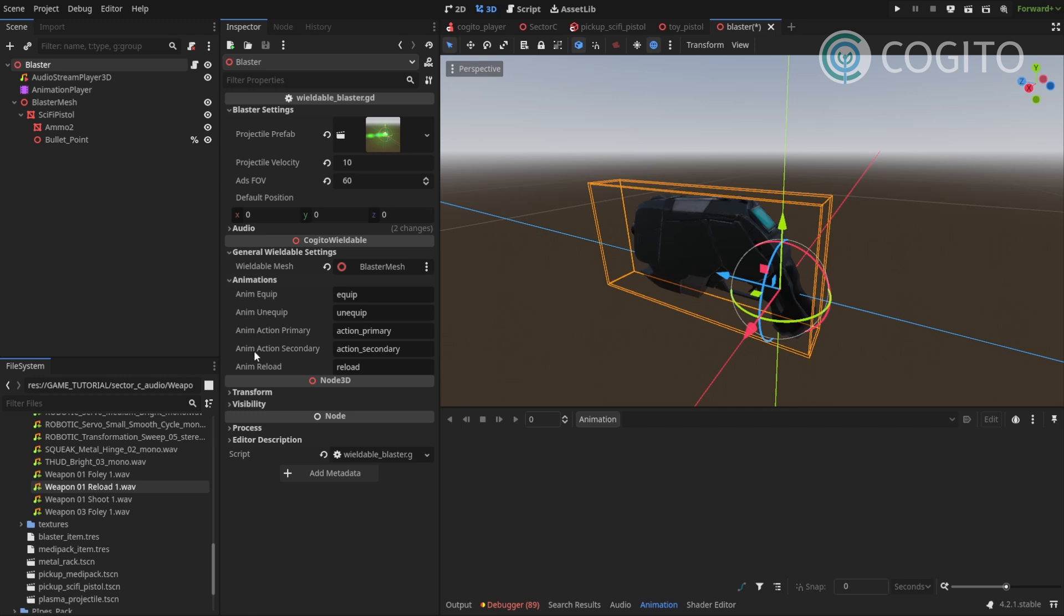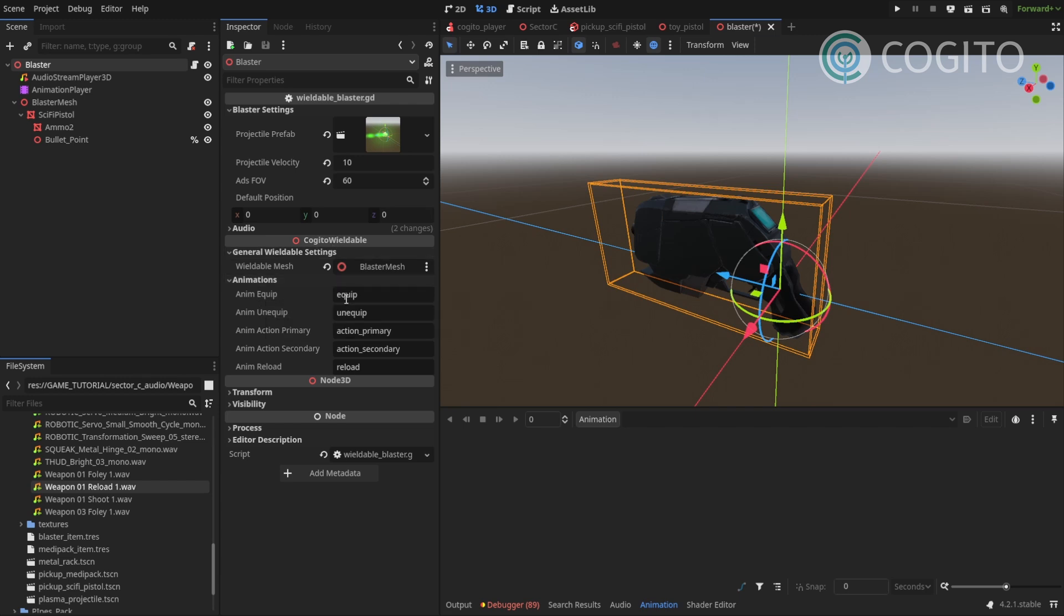And why do I know that? Because I can just see what's going on here when I click on my blaster. Under the wieldable settings, under animations, I'll need an animation for equipping, unequipping, primary and secondary action and reload. We don't have a secondary action because for us, that's just aiming and aiming is procedural. That's not animated. I can ignore that. And that leaves us with four. Equip, unequip, action primary, which is gonna be firing and reloading.